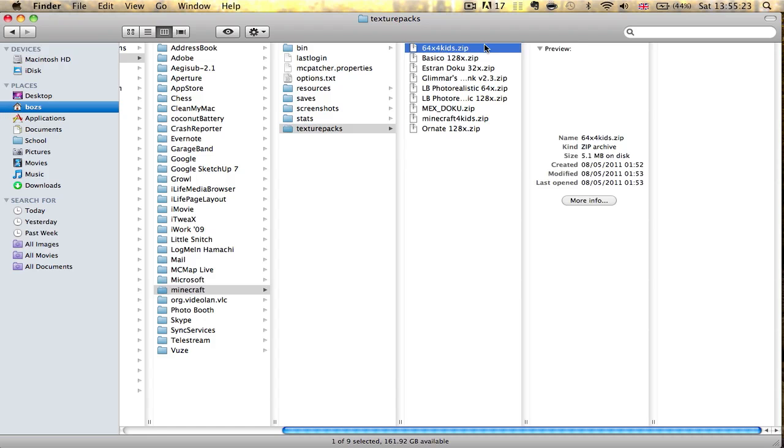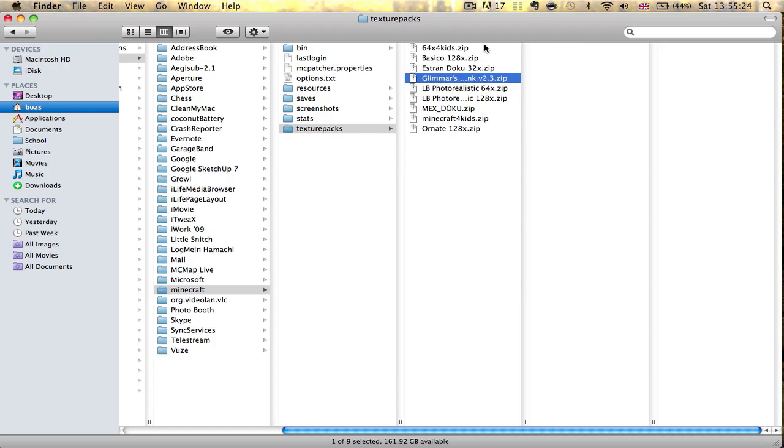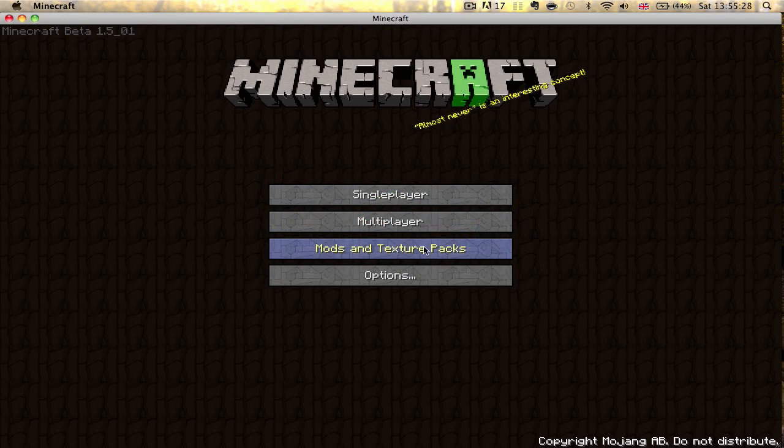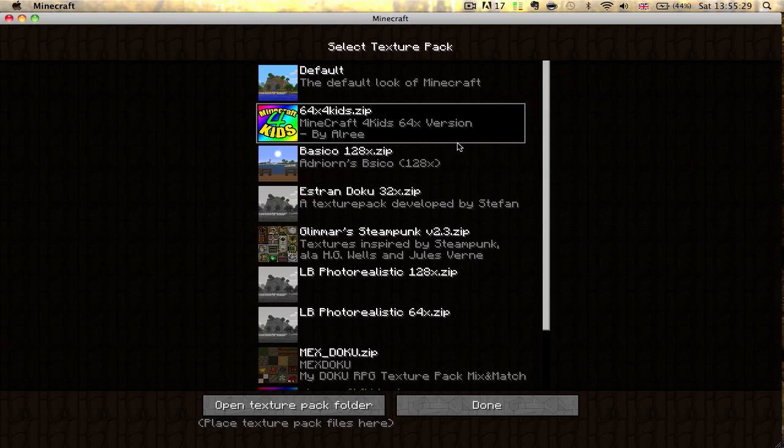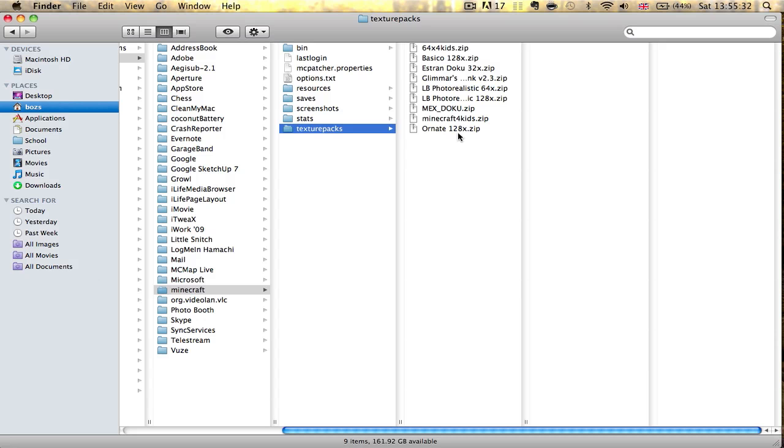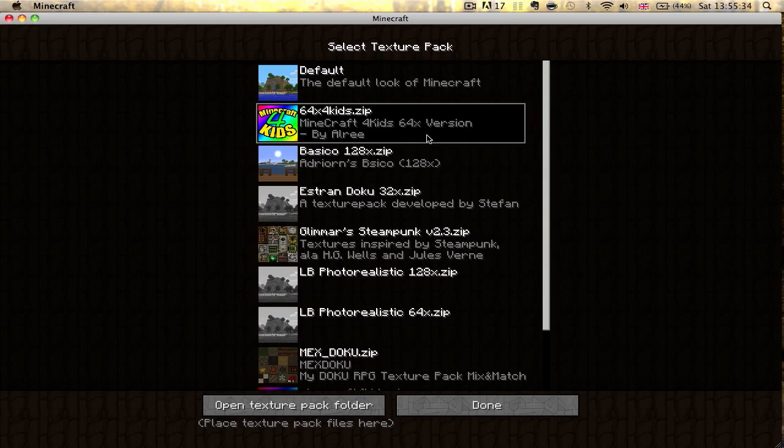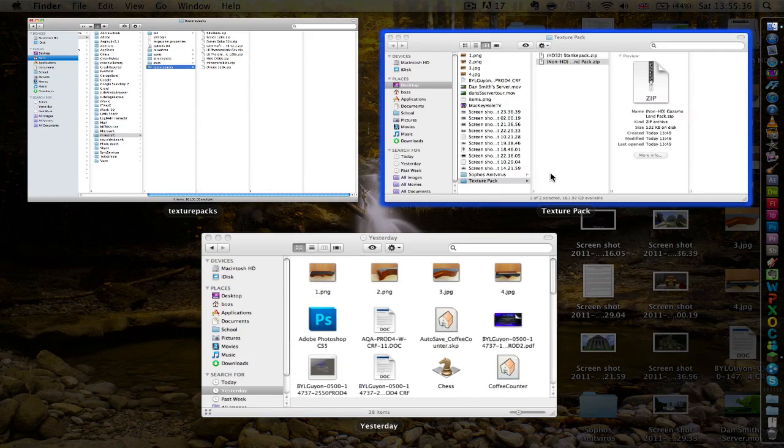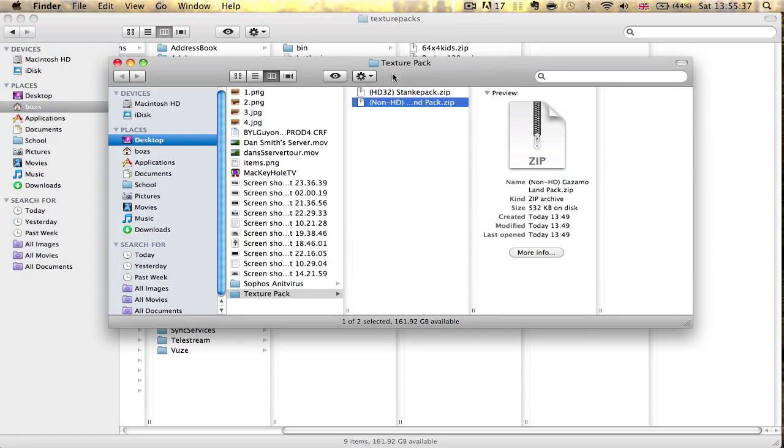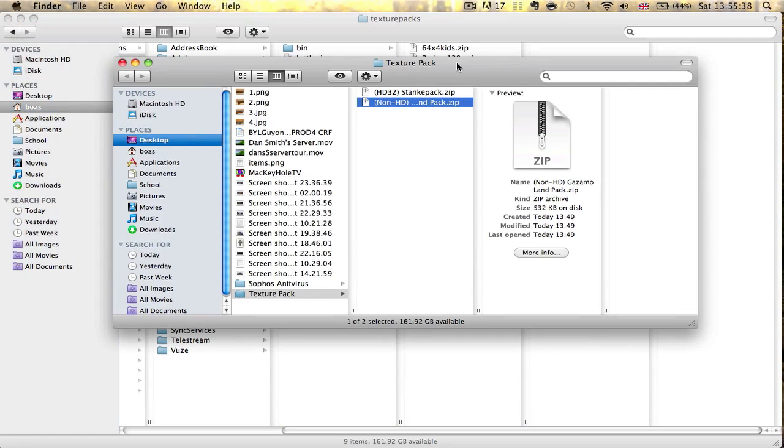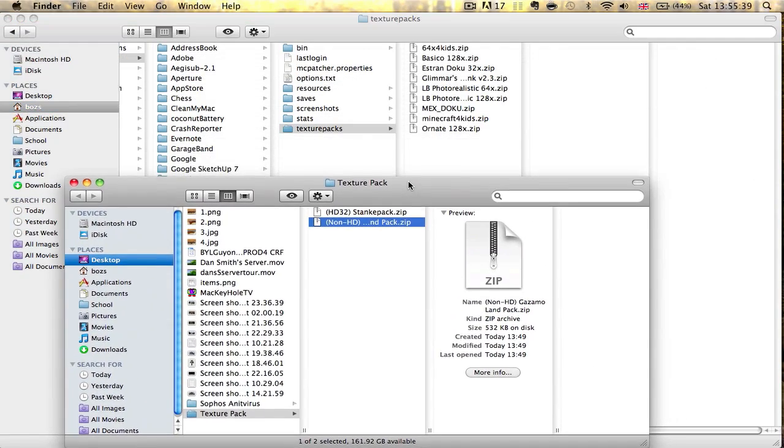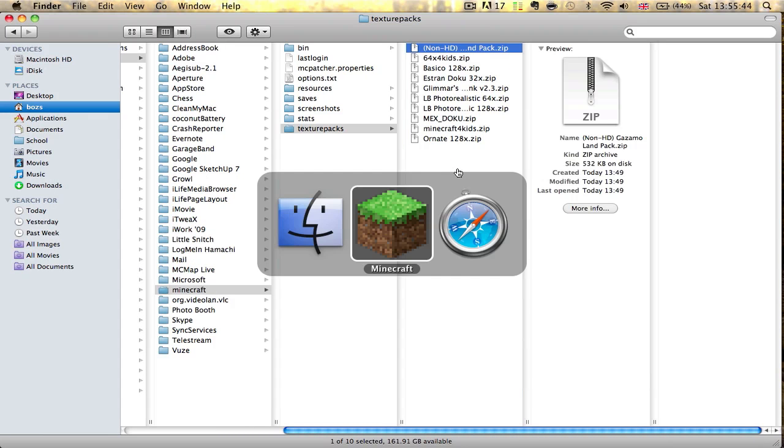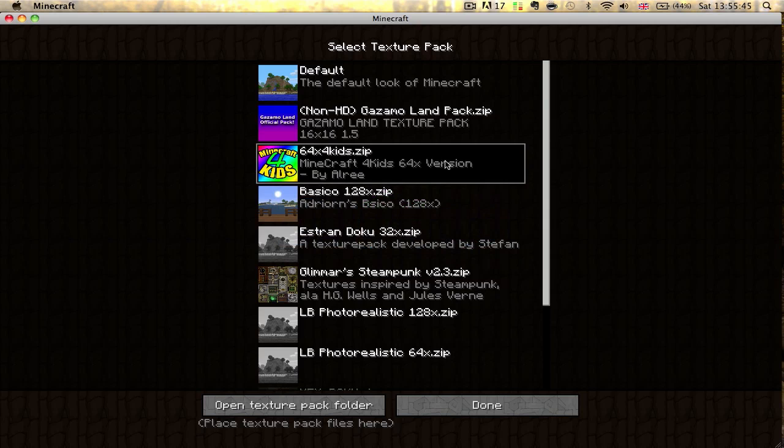And here is where you actually want to be for this particular tutorial. As you can see, I've already got quite a few texture packs. And it's exactly what you see here. All you literally do is drag and drop. Done. And here it is instantly.